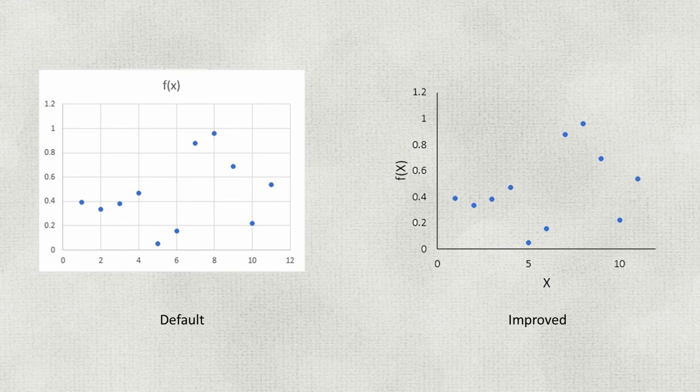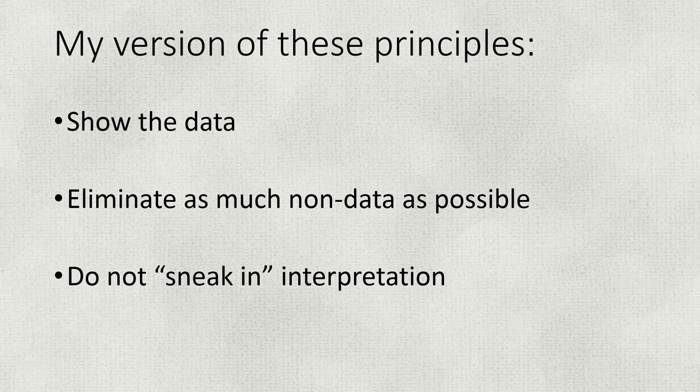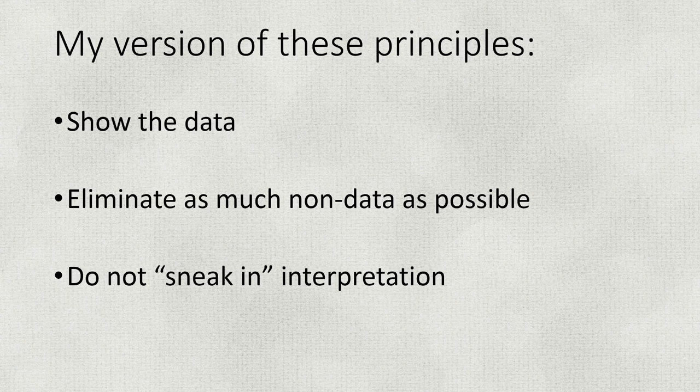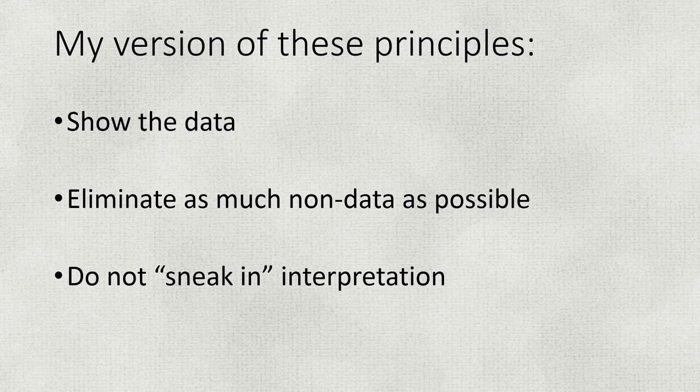I use these principles to go from that Excel default, which looks like this, which is terrible, to an improved version where you remove as much ink that's not data as possible. My version of these principles is show the data, eliminate non-data, and don't sneak in interpretation.